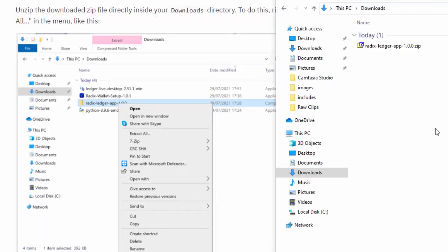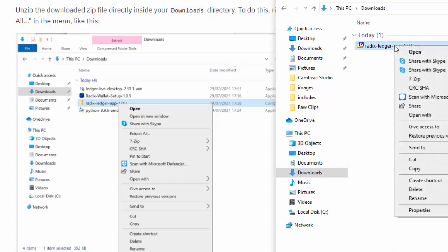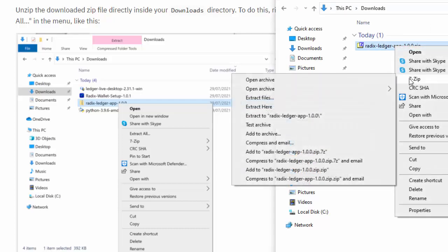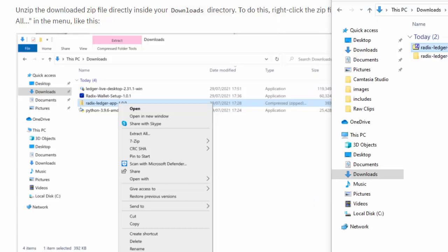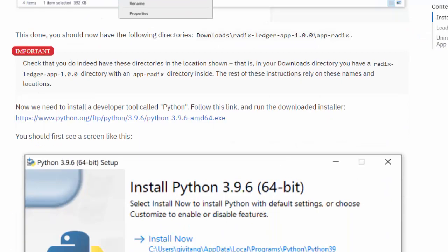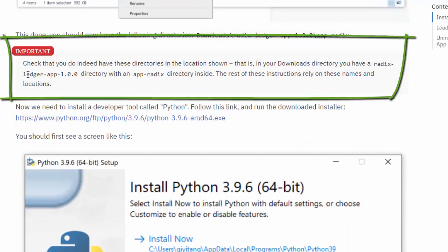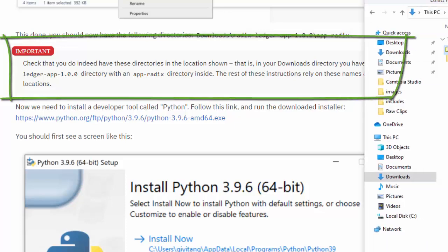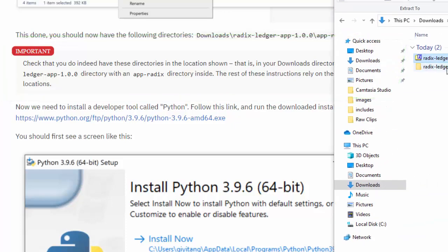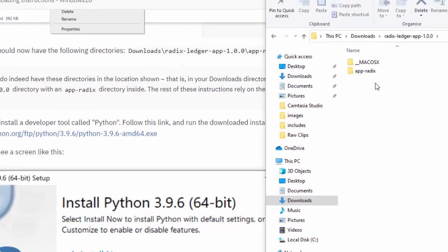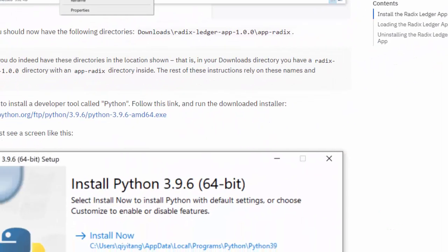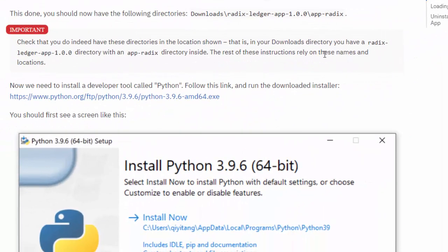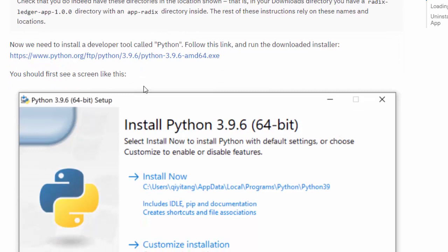Unzip the downloaded zip file directly into your downloads directory. So let's go to downloads, right-click, and with 7-Zip we're going to extract the Radix Ledger app 1.0.0, which is now done. Important - check that you have this with the app Radix directory inside. Let's have a look - we have app Radix inside, so let's crack on with it.